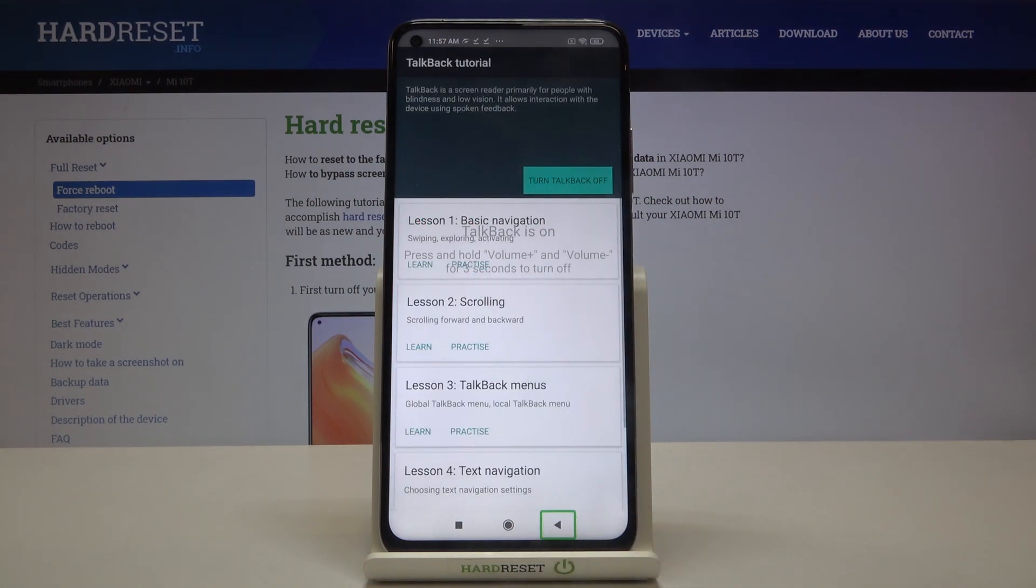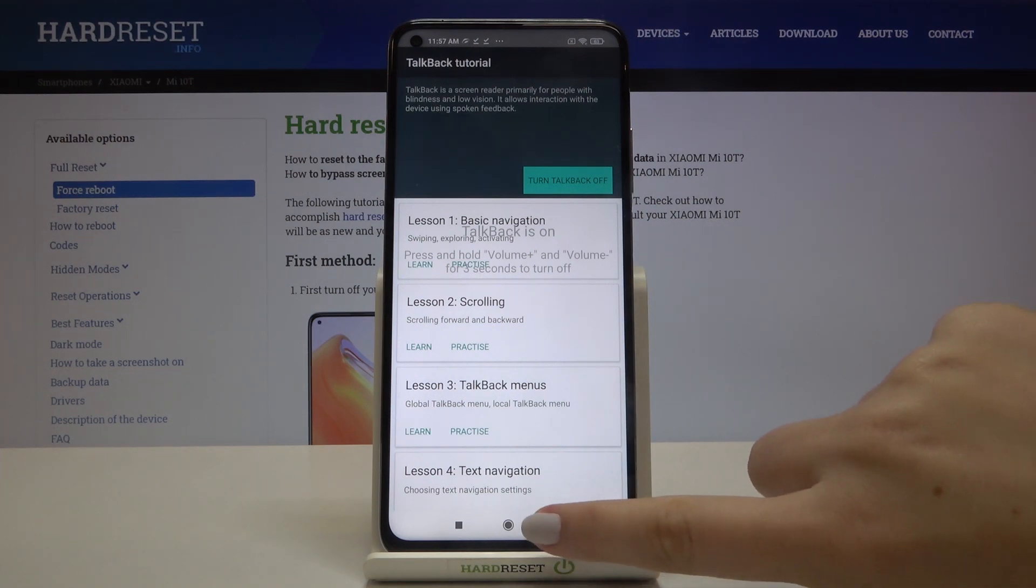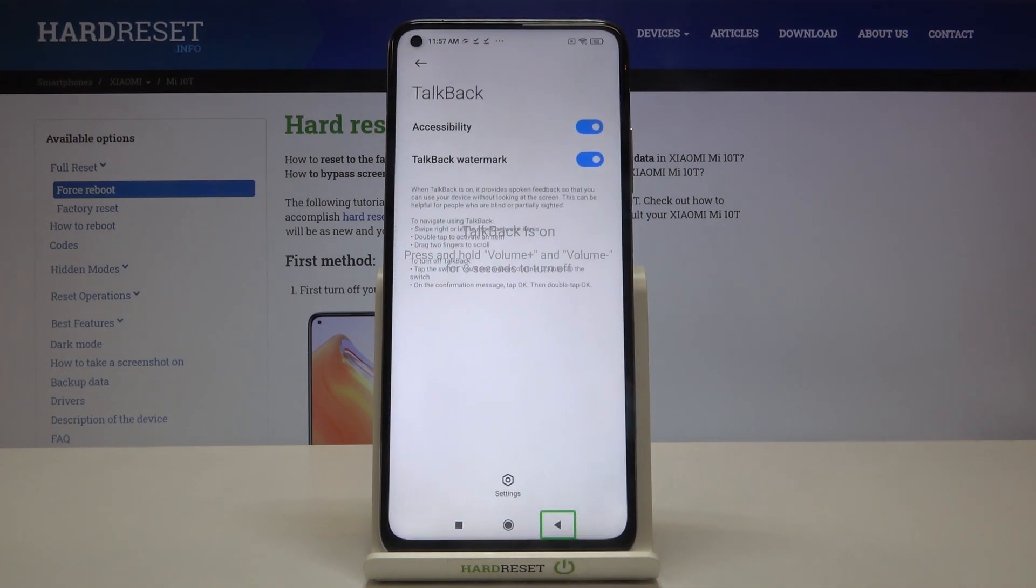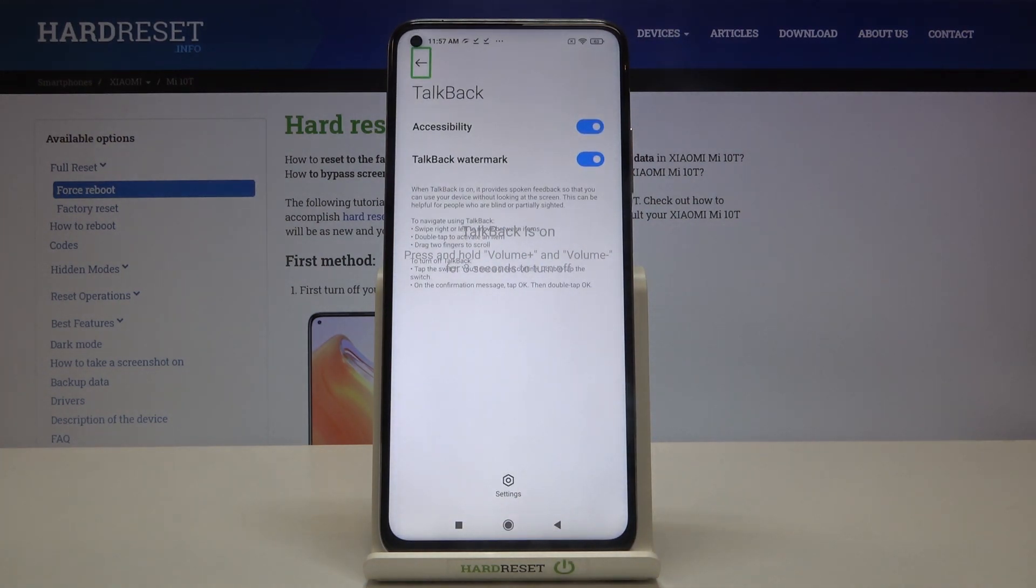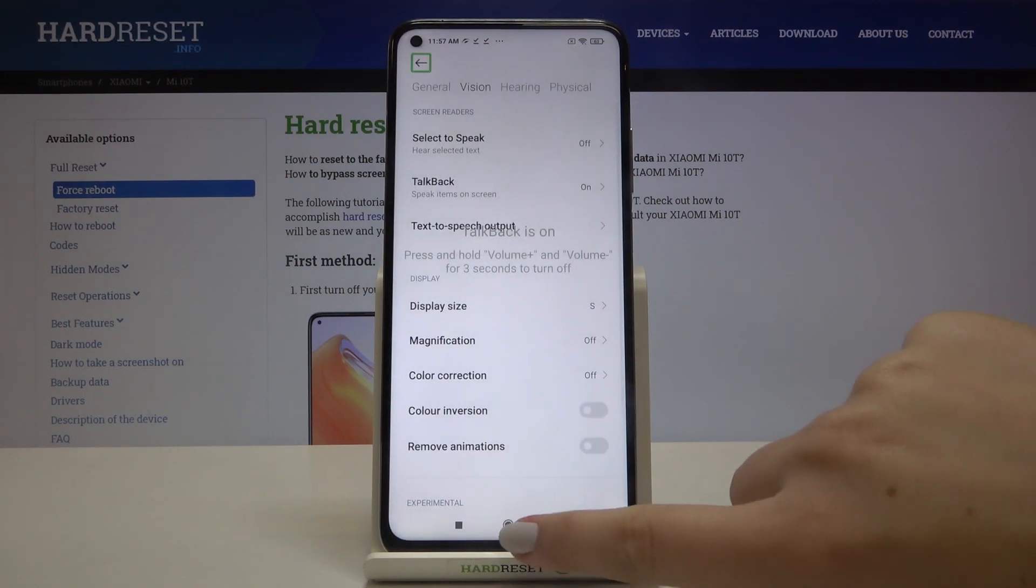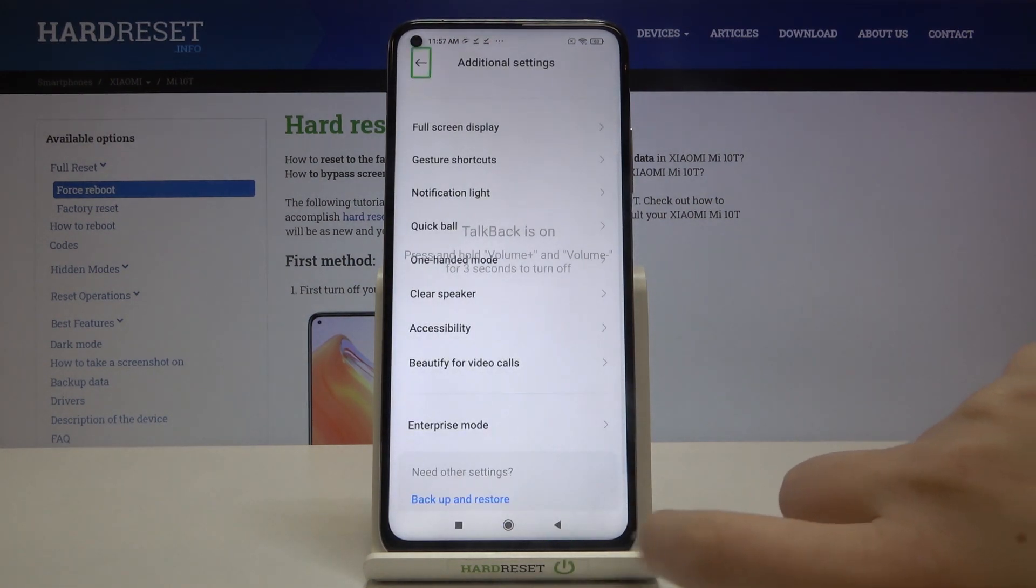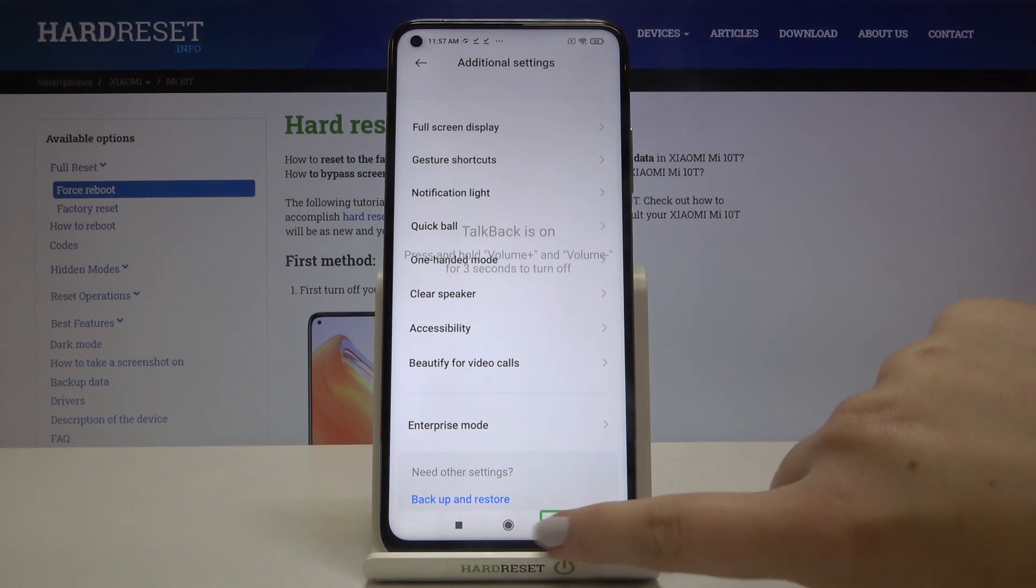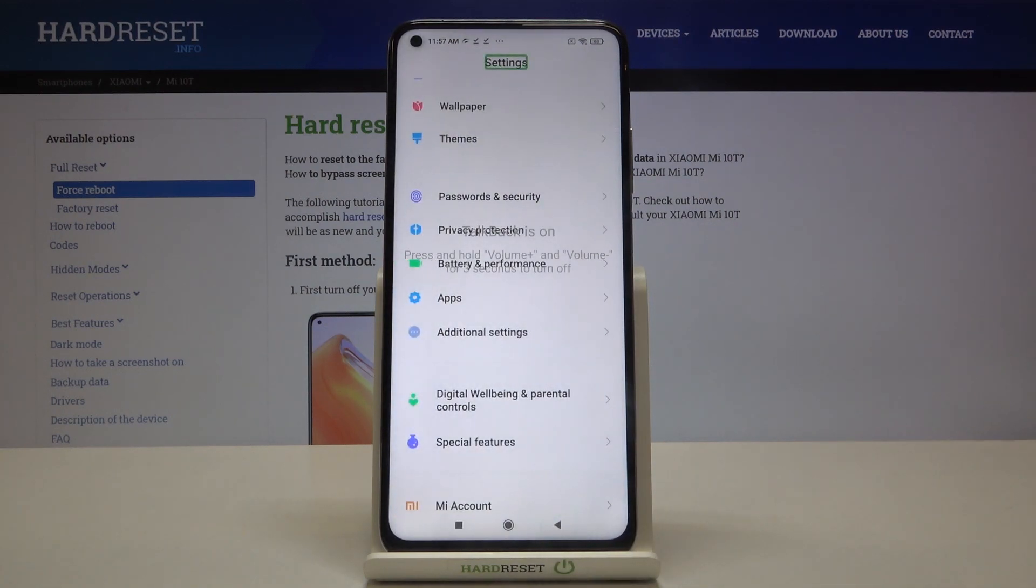As you can see we just got back to the very first page of the tutorial, so let me do it again. Just double tap and we are on the TalkBack options. Let's get back again and do it again and again. Let's go back to the general settings.